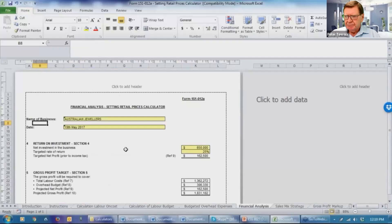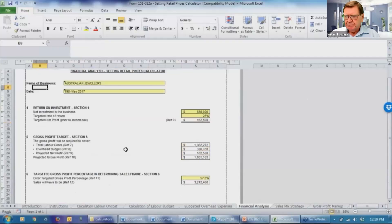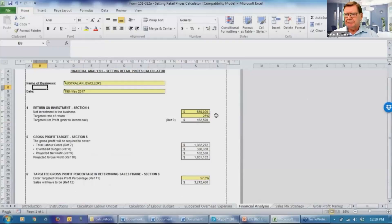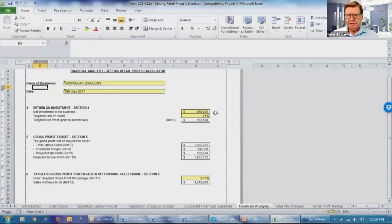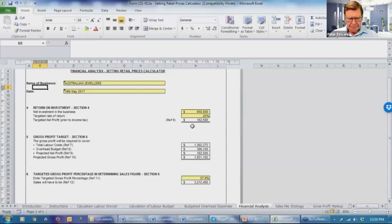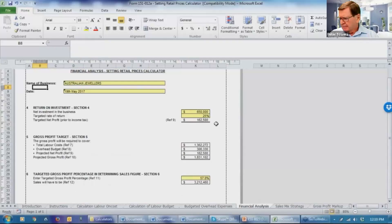The financial analysis has got three separate segments. The first one is what's the return on investment you insert, which you believe the value of the investment in this business is. We're showing here at $650,000. We've inserted a targeted rate of return of 25%. Therefore the targeted net profit prior to income tax is $162,500.